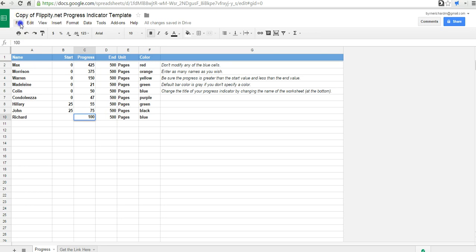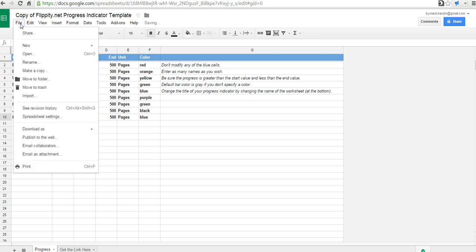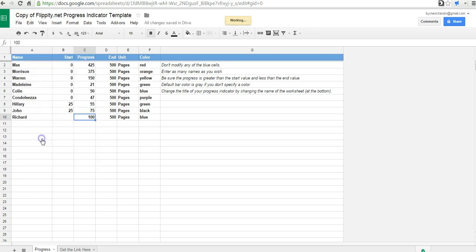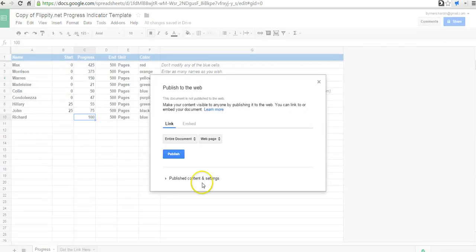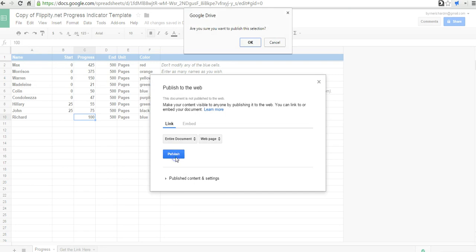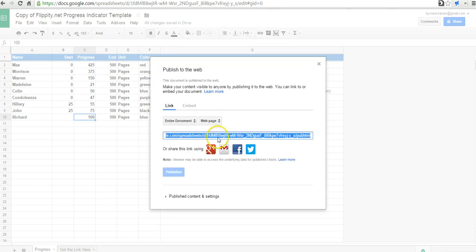So I've made my copy. Now I'm going to go and hit the file menu and hit publish to the web. And now grab this link.